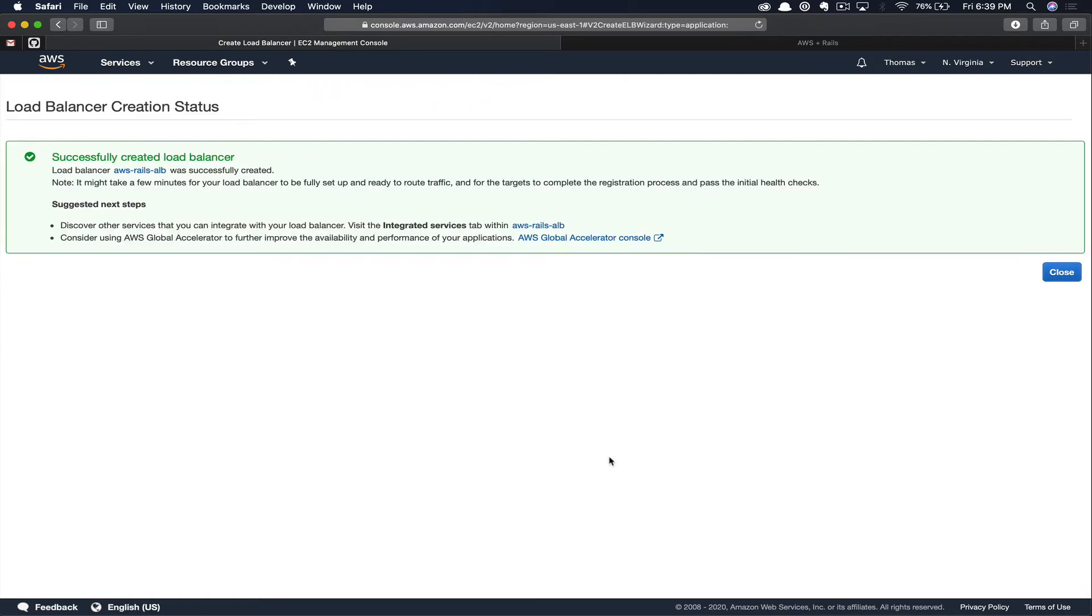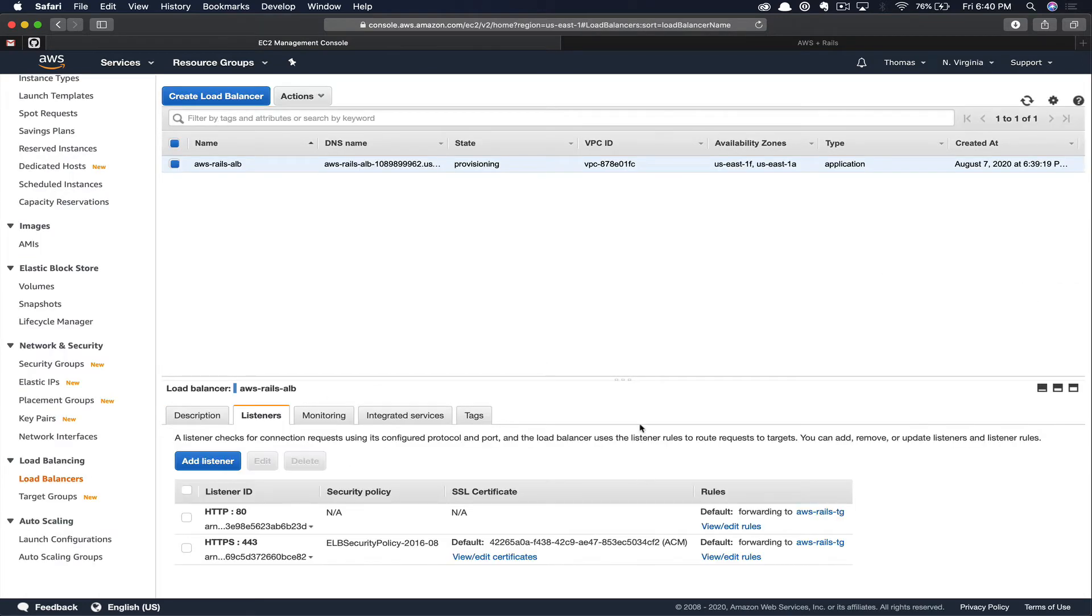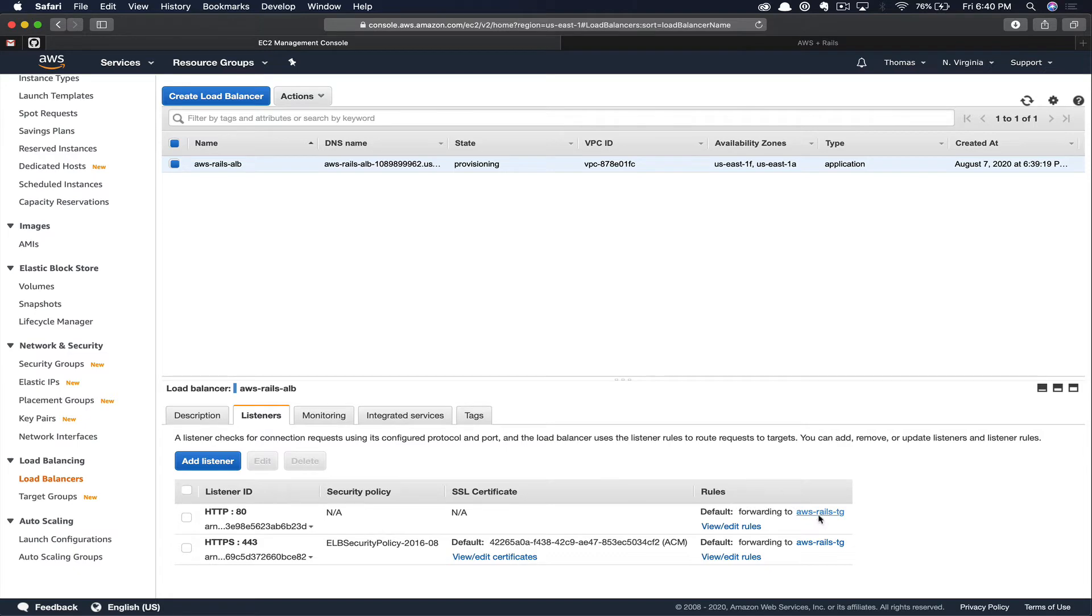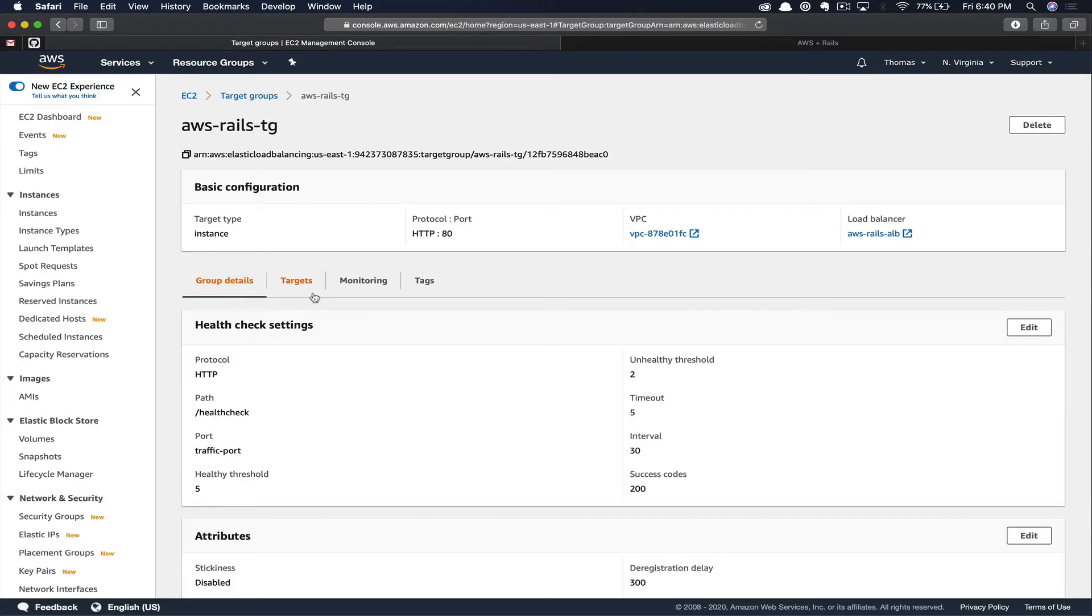Now that we've successfully created our load balancer, let's click close. Then we can check out the listeners. Here in the listeners, you have the opportunity to select your current target group to watch as targets become healthy. You can also select the target group from the left side menu directly under load balancers. Let's just click our AWS Rails TG and watch our targets. So we're going to click on the targets tab. Here you can see the target registration is still in process.